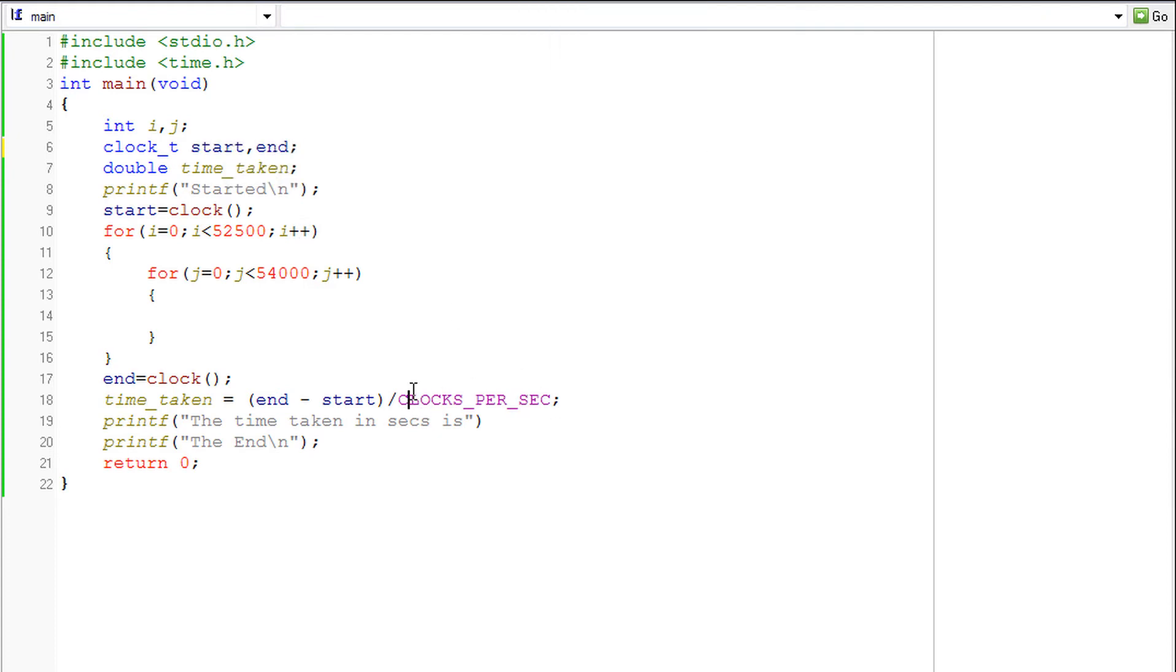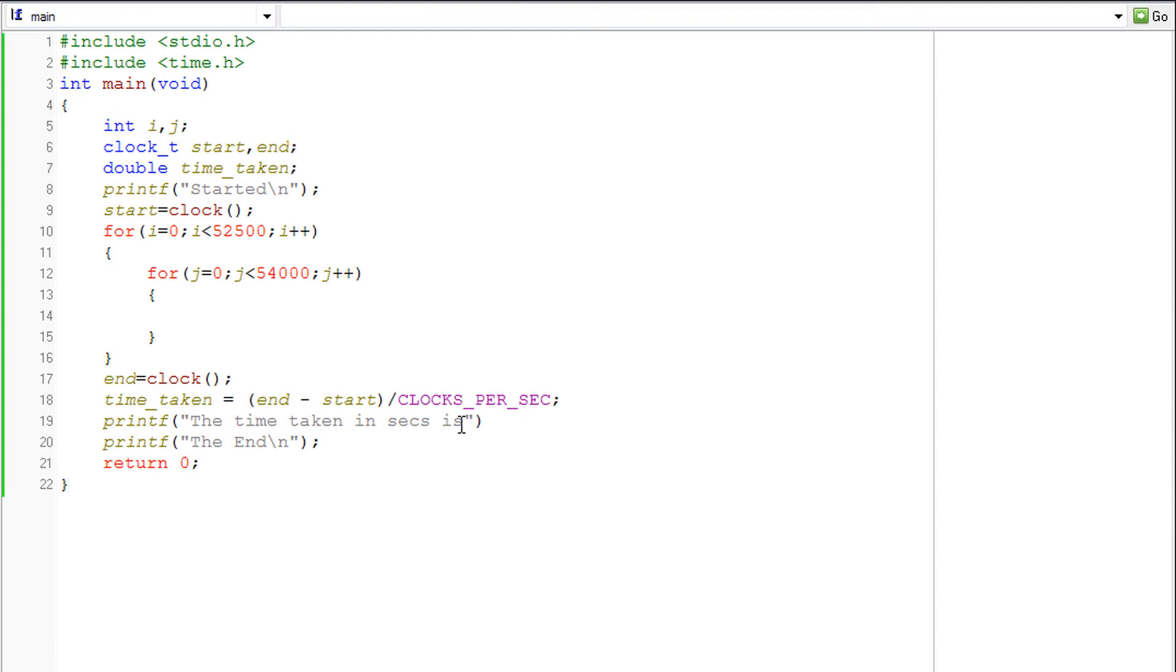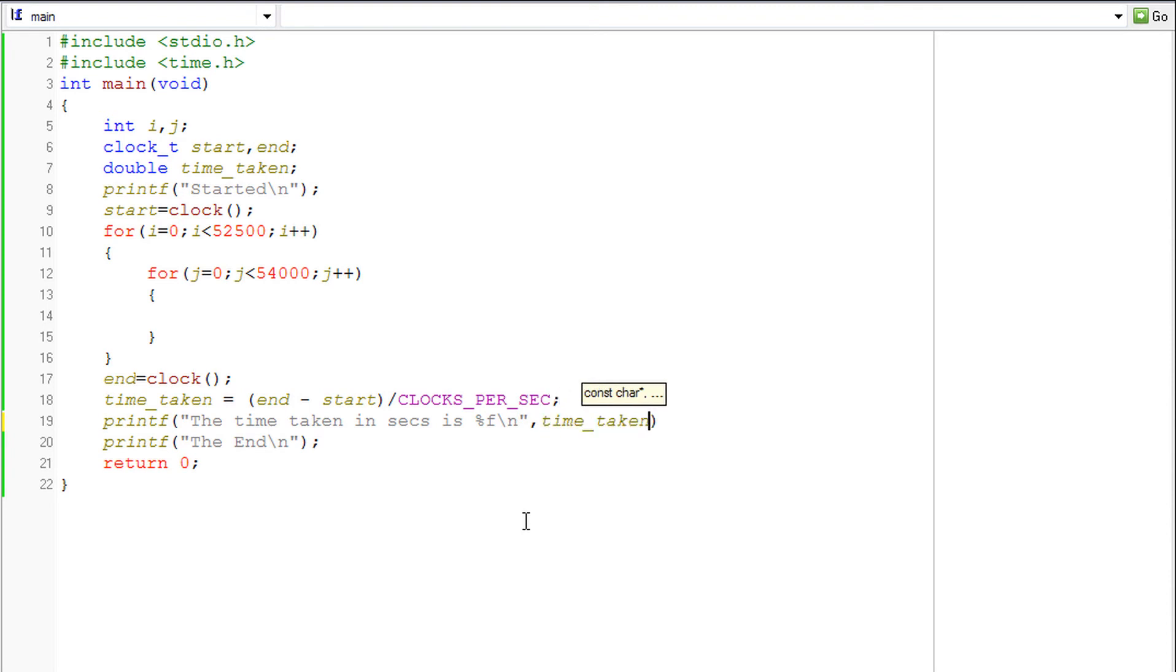So all of the new names I have introduced through the course of this program have been declared and defined. Now here, the time taken in seconds is %lf\n, and it would be time_taken. So that's it.